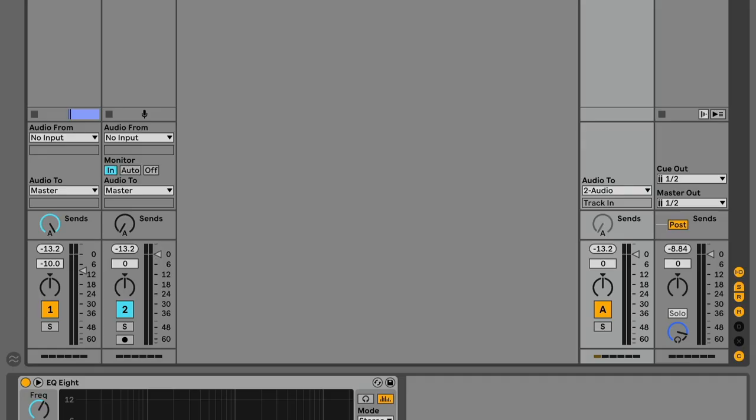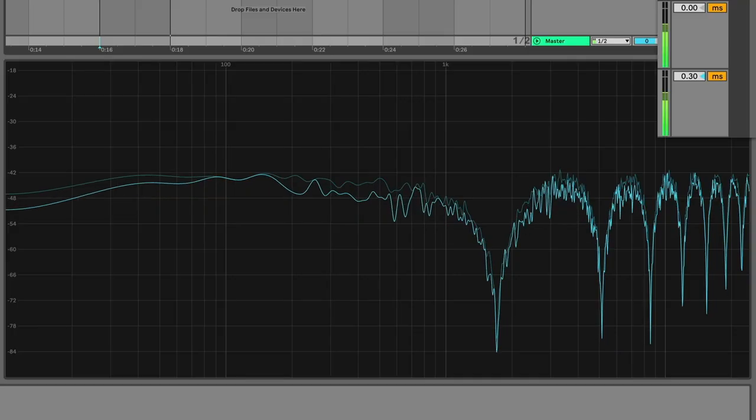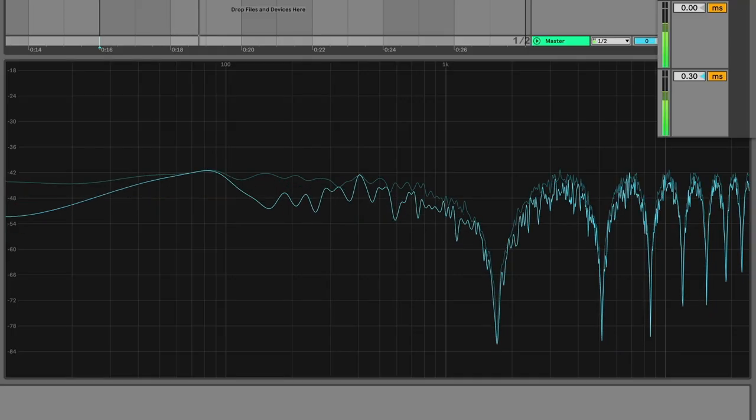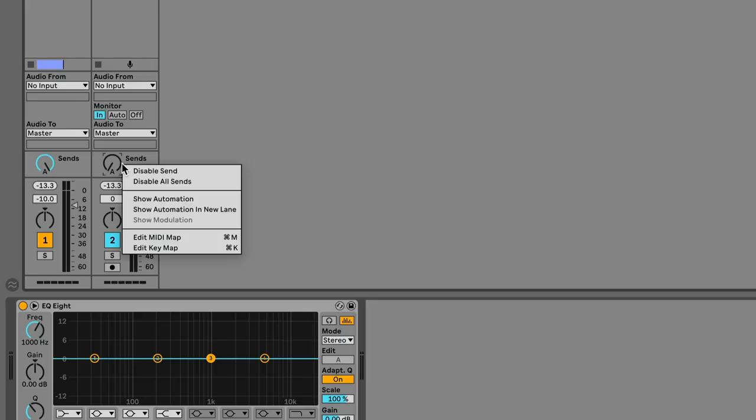Reason 2. Return tracks can get out of time with everything if they are routed back into an audio track. This usually results in unwanted comb filtering. There's kind of a fix, but it can be more trouble than it's worth.